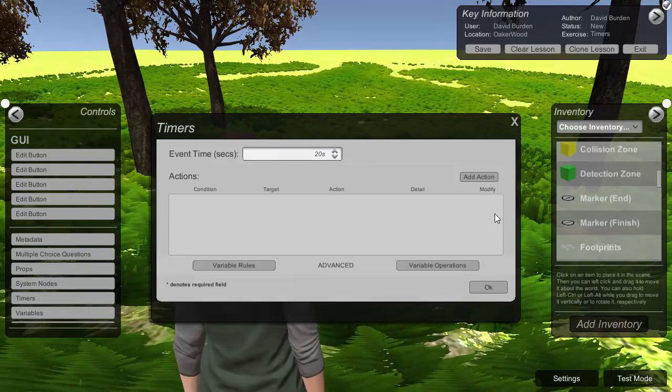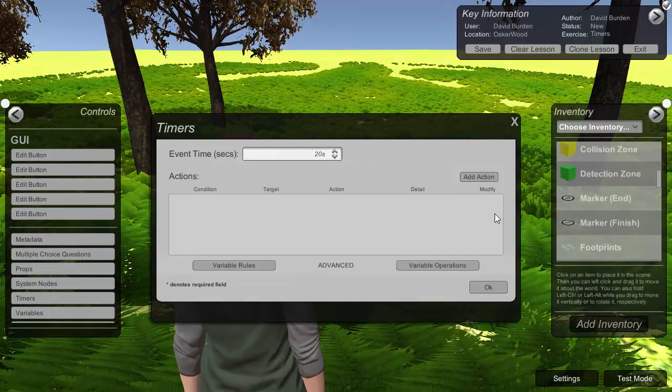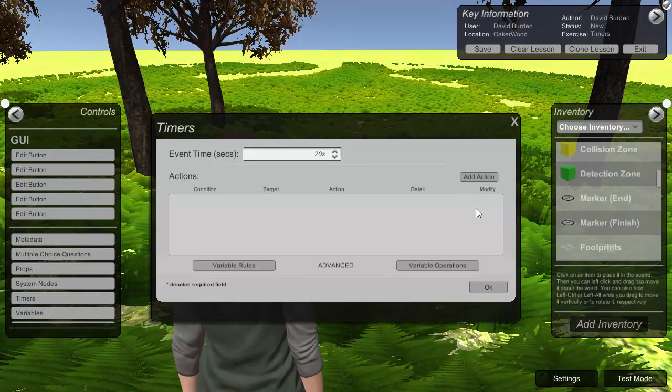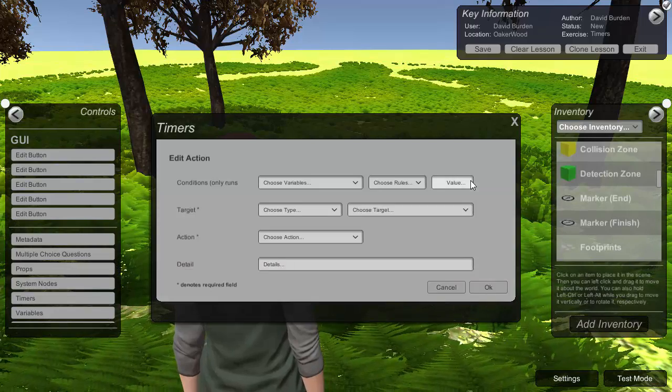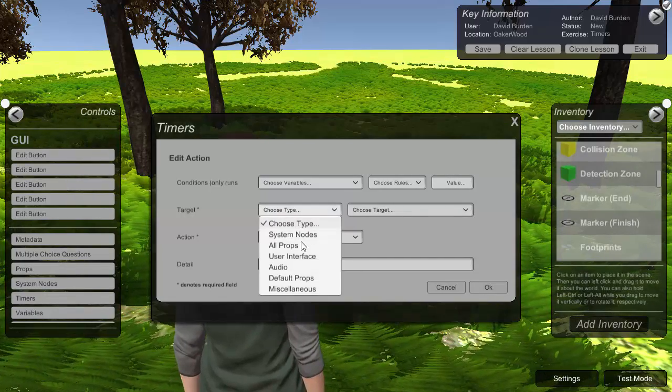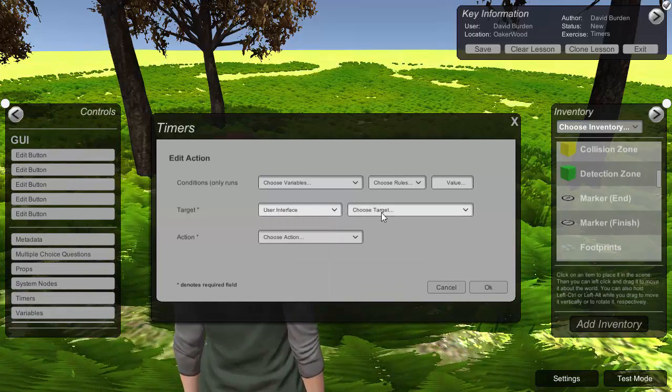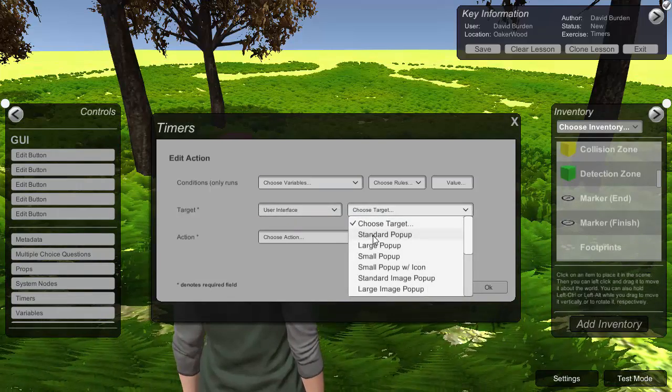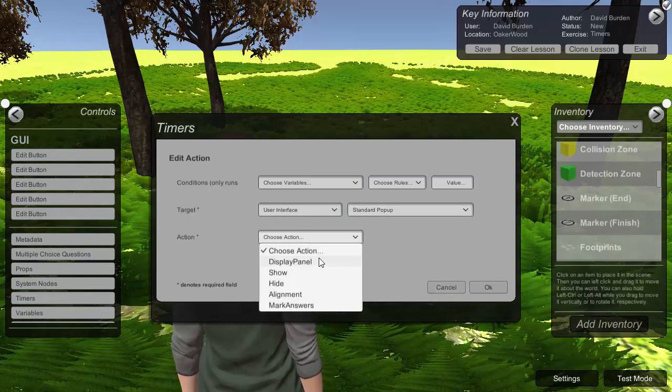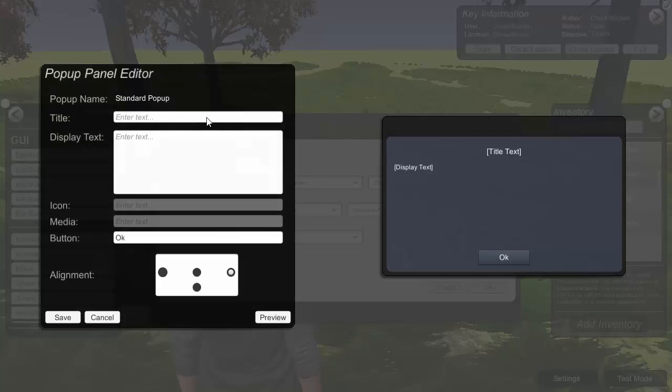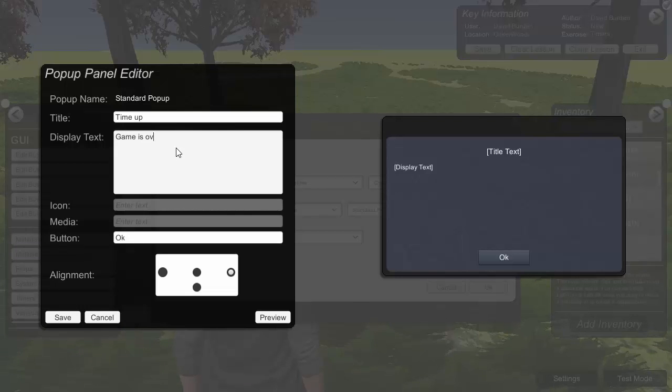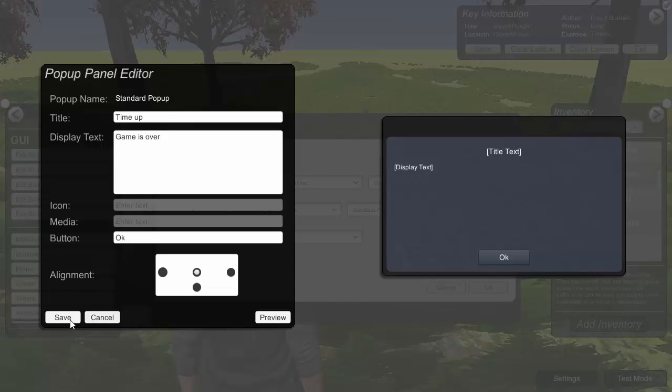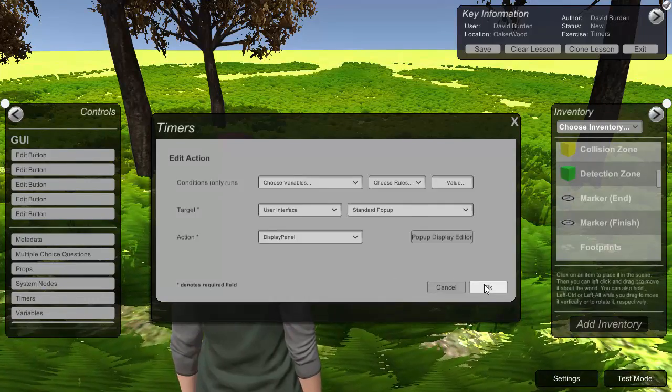And then, just like any other node in Fieldscapes, we then set what actions we want to happen when the timer elapses. So what we want to do here is two things. First of all we want to put up a message to the user. So just use a standard popup and tell them time up, game is over. And we can now choose whereabouts on the screen we want the popup to appear. So we'll put that in the center. We can just preview it. Save that.